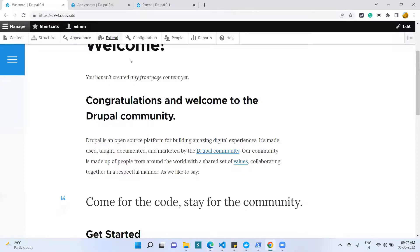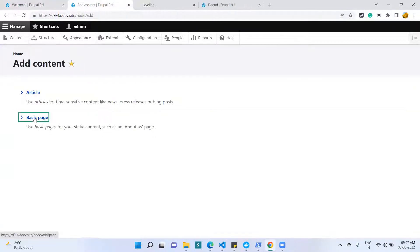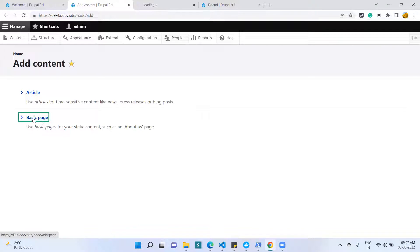I have logged into the Drupal site in Drupal admin and I have clicked the Content menu on the main navigation bar. Then I clicked Basic Page and added a div container button in the CKEditor with the help of the CKEditor plugin. I have opened the Basic Page to show how the button looks.